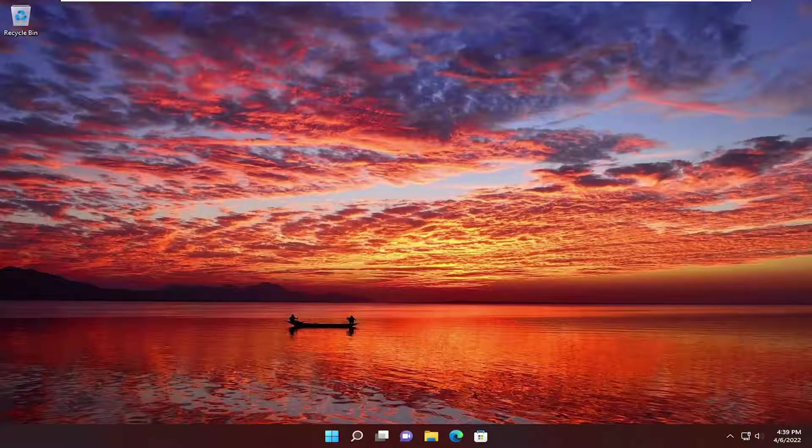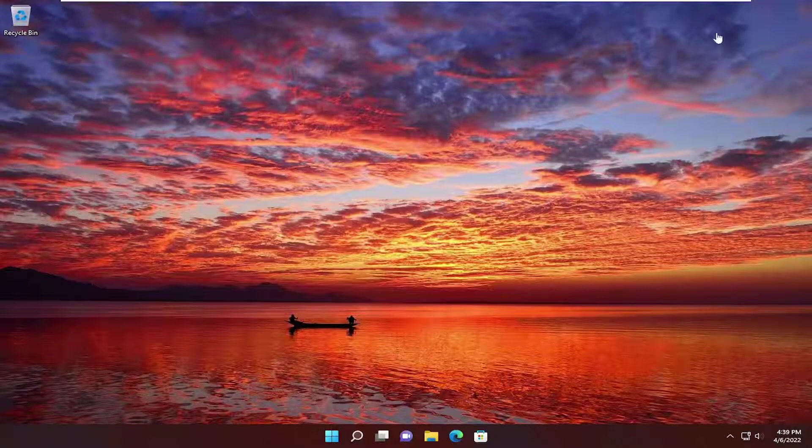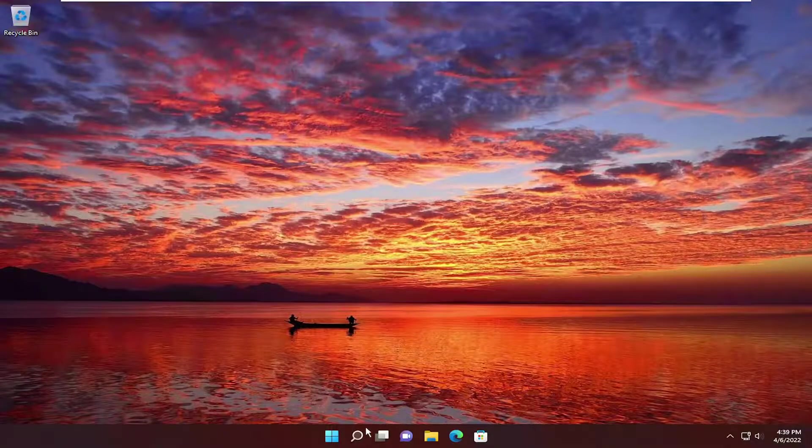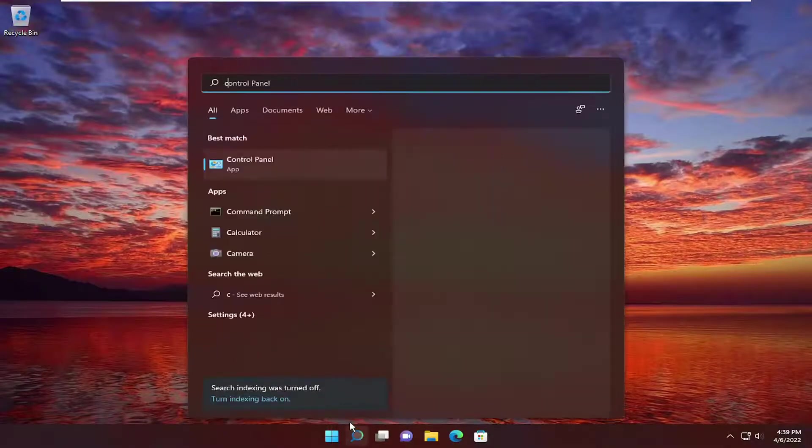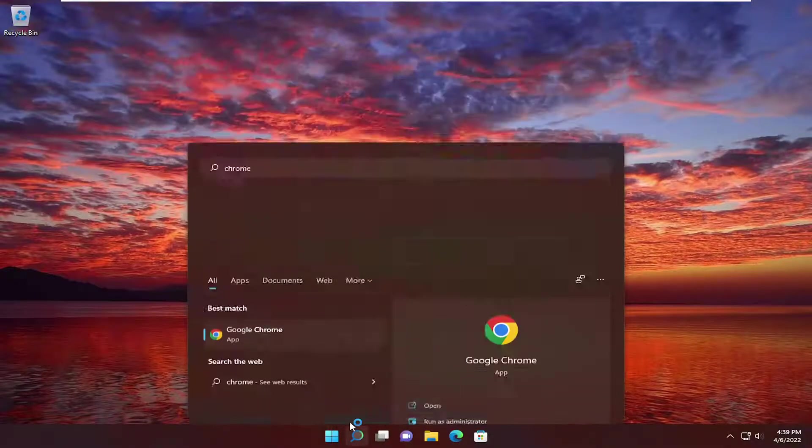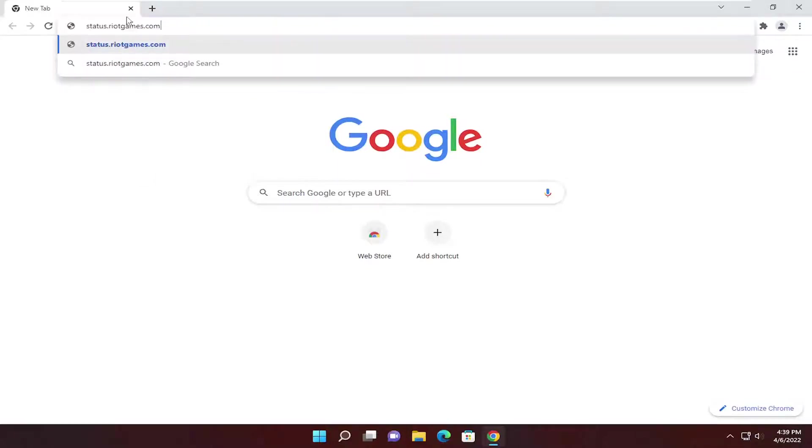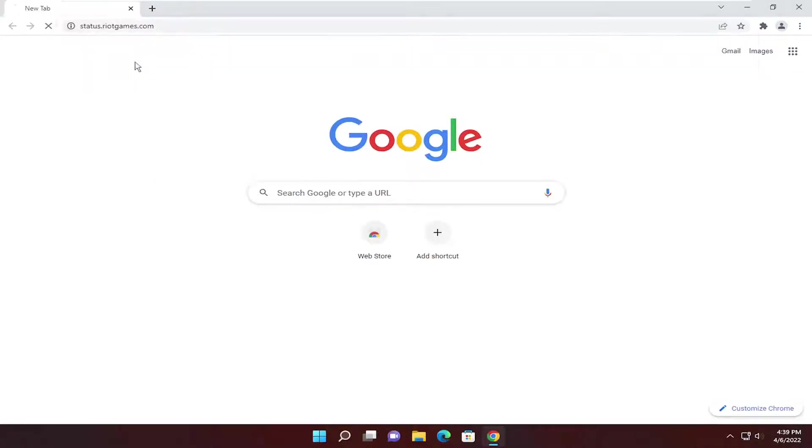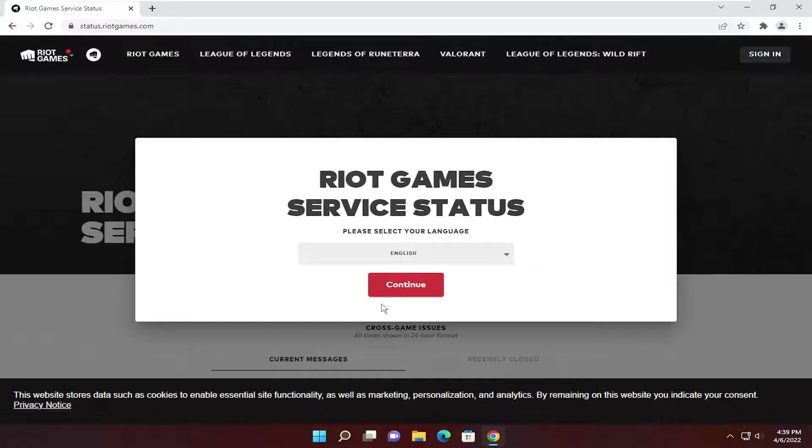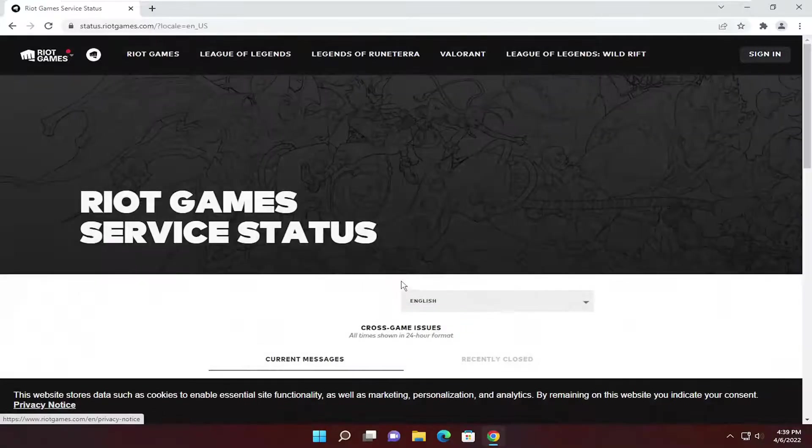Something else I would also recommend trying here as well would be to open up a web browser. It doesn't matter which one, I'm going to open up Chrome. And I'm going to have a link to Riot Games server status in the description of my video. So I'm just going to go ahead and paste it into the URL search bar and select your language.